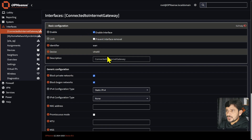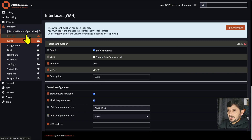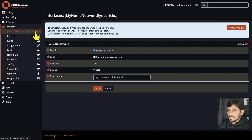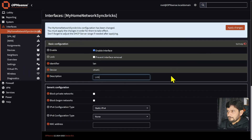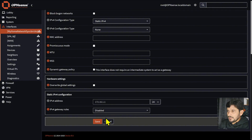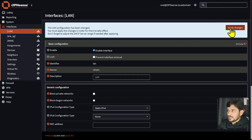You can of course change the name. Instead of 'connected to Internet Gateway,' I will call it WAN. And I will go back — the other interface, which is my LAN, I will give it a name called LAN and save it.